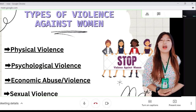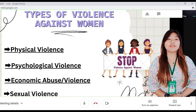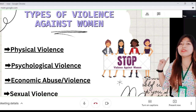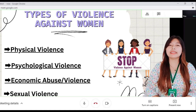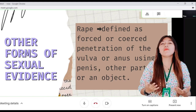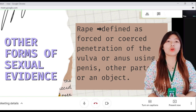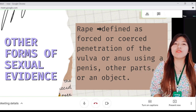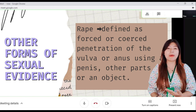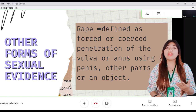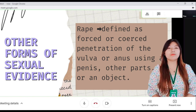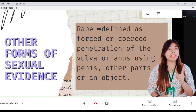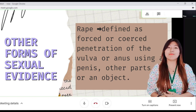There are other forms of sexual violence such as rape, marital rape, and incest. Rape is defined as forced or coerced penetration of the vulva or anus using a penis or other object. Rape is considered rape even if the penetration is minimal.